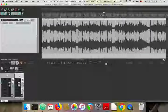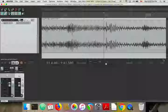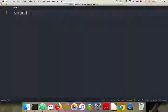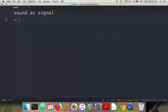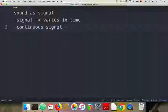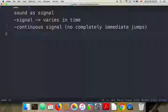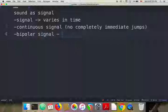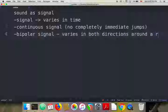So we've learned three things about sound as signals, and I'm going to put them in some notes. First, a signal is something that varies in time. Second, when we treat sound as a signal, it's a continuous signal — no completely immediate jumps. And third, it's a bipolar signal — it varies in both directions around a rest position.